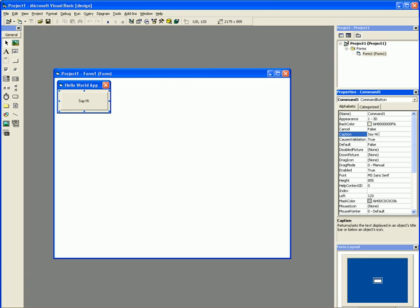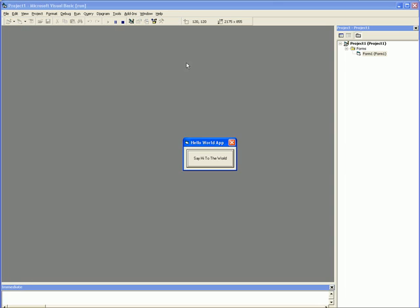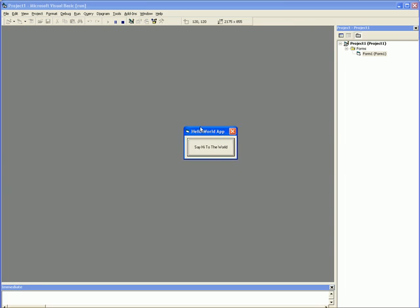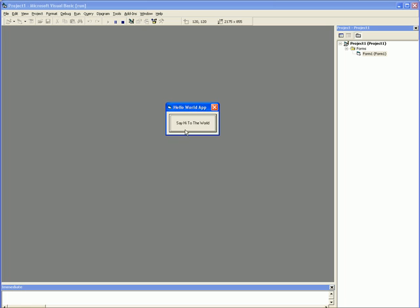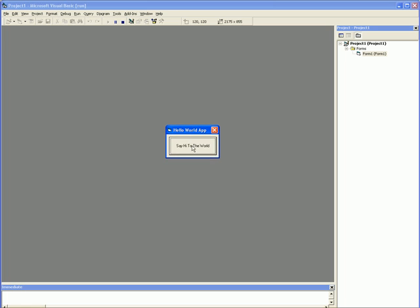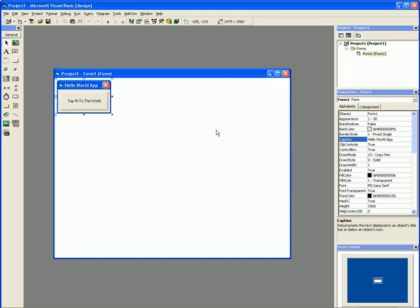And basically now all we need to do is code the event. And what I mean by that is, here let me show you - when you click the button, nothing happens. When you move it, nothing happens. So basically we're gonna code the event that gets fired when the button is clicked, and the easiest way to do that is to just double click on the button.